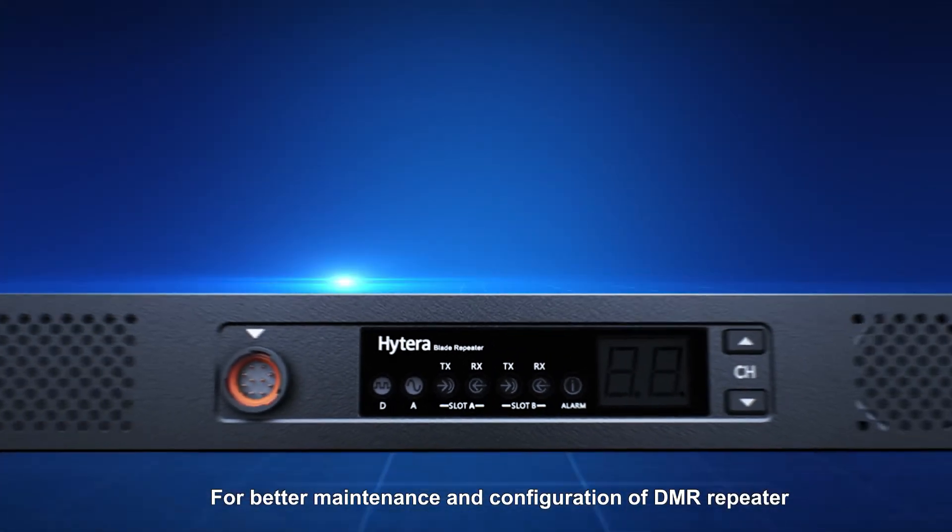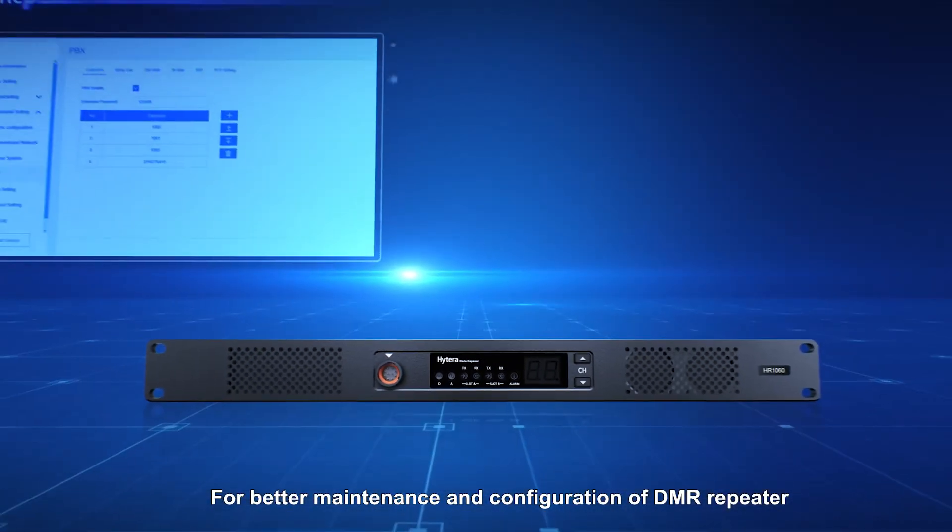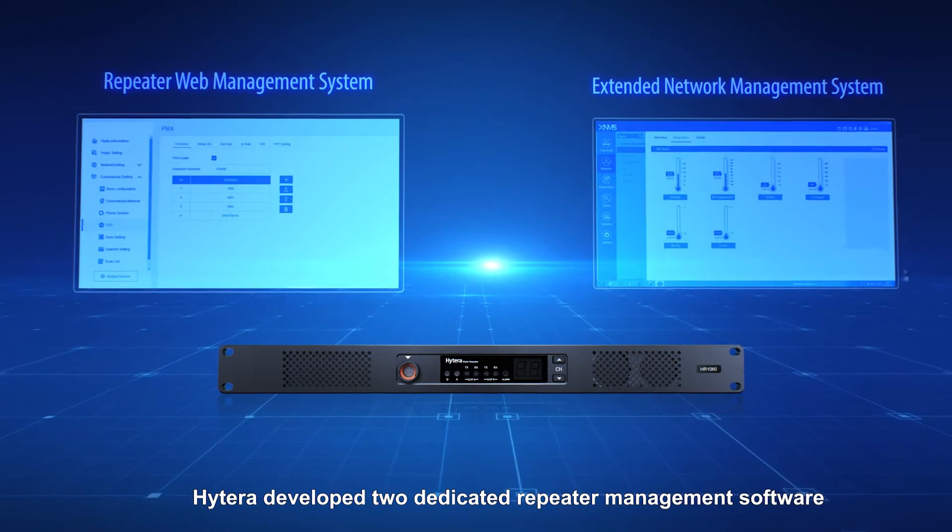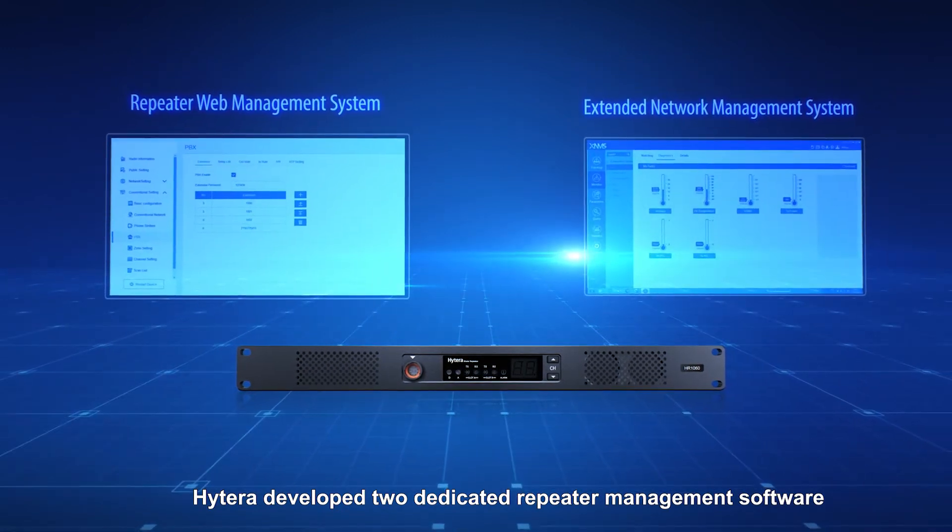For better maintenance and configuration of DMR repeater, Hytera developed two dedicated repeater management software.